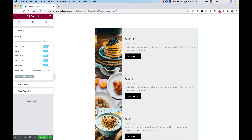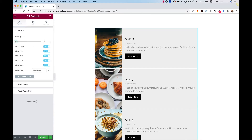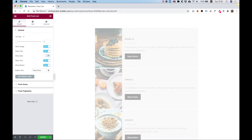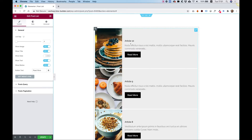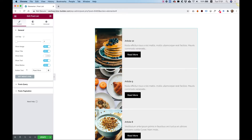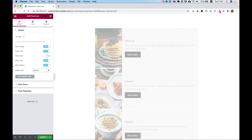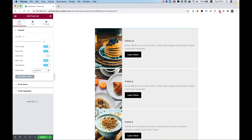The next settings are for turning on and off different parts. For example, if you want to turn on or off the image, the title, the date — let's just take off the date so you can see what it does. And you can change the button text; I'll change it from Read More to Learn More.